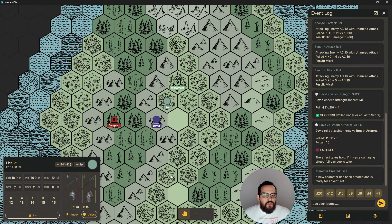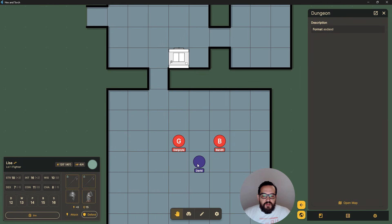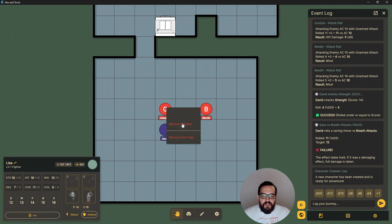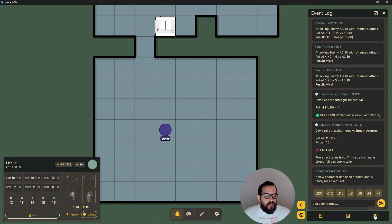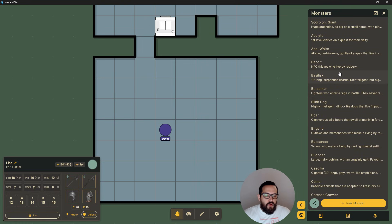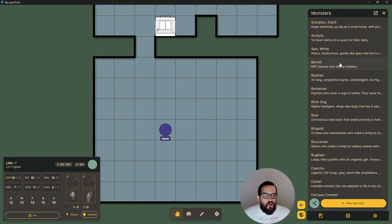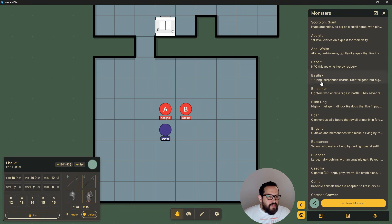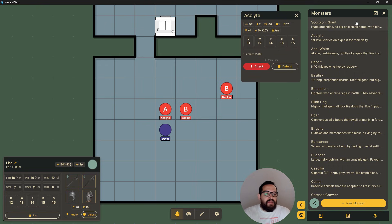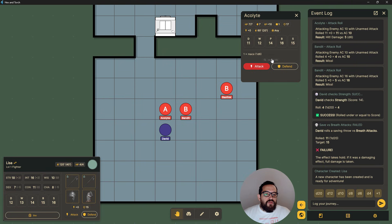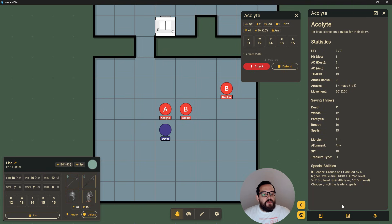Let's move over to a dungeon to show you combat. I'll remove the existing tokens and add some new ones. You have this new monster panel where we have monsters from Old School Essentials classic monster manual — it doesn't have all of them yet since this is a prototype, but I'll be adding all monsters that are available under the open license. Let's drop this acolyte here and a bandit. I'll also drop a higher-level monster — let's say this basilisk. Once they're in the map, if you press on the token you open a quick panel showing the monster's statistics. If you want to see the whole thing, press 'more info' and it opens the full panel with the description and special abilities.